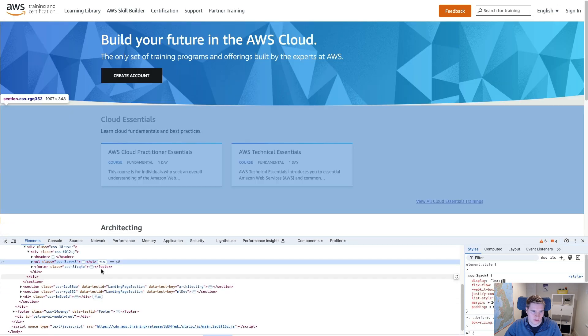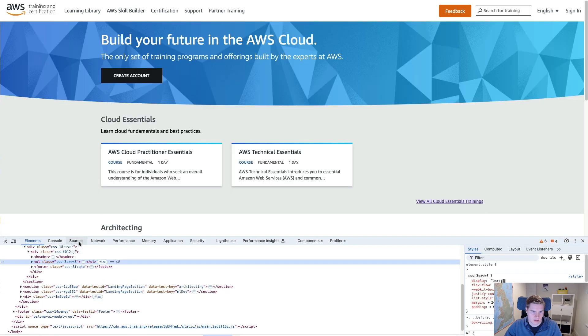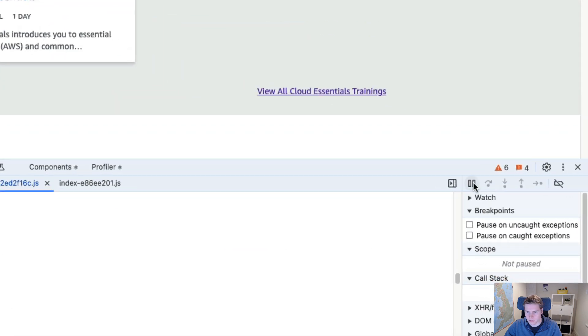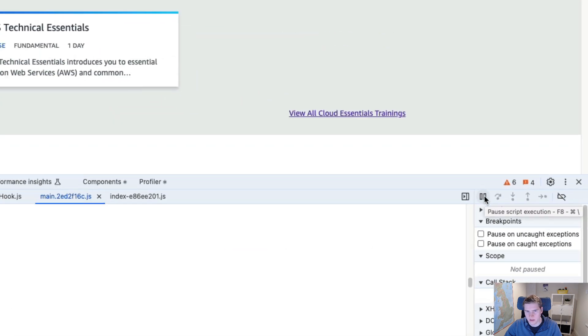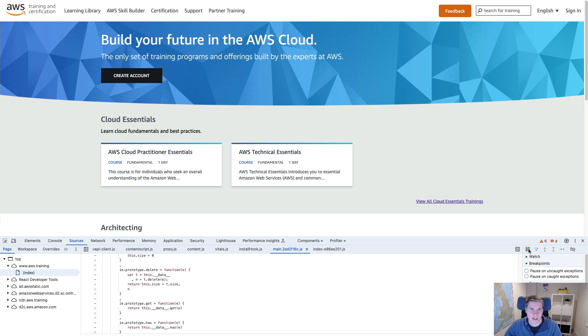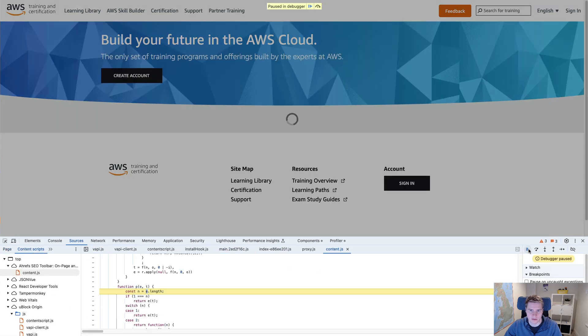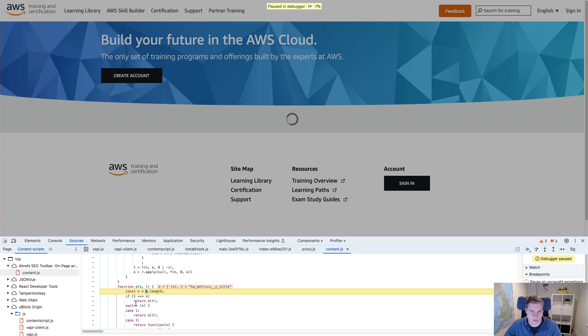What I can do is I go into sources and there's this pause execution button. So if at any point during the loading process I click on this, you can see that the page actually pauses just when the spinner is visible.